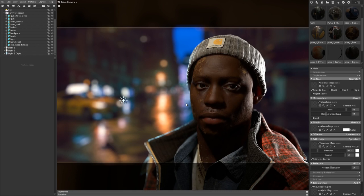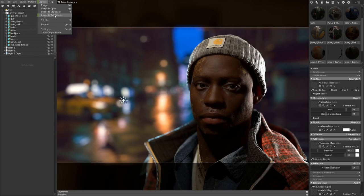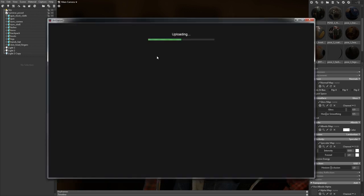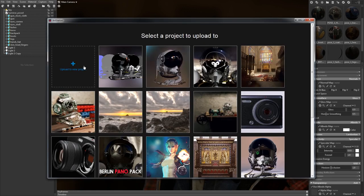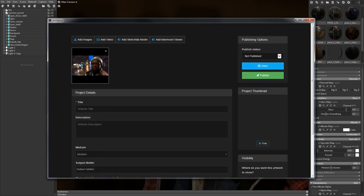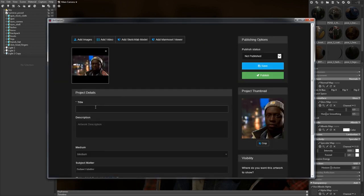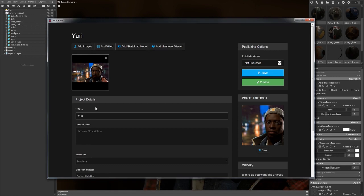I'm pretty happy with this fellow now, so let's take a look at another exciting new feature. If you go to the capture menu, you can upload directly to ArtStation. This is really straightforward — just create a project or add your render to an existing project, enter the pertinent information, and publish.